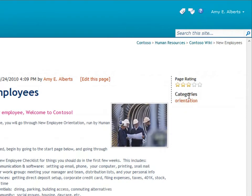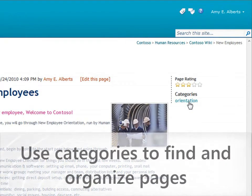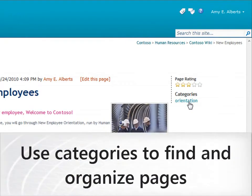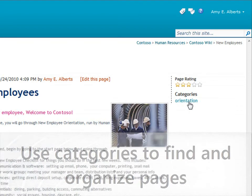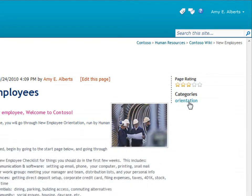Below the page rating, I can see the categories assigned to this page. These categories help me find pages when I search for information on the wiki. The categories also generate special pages that help people browse for information.